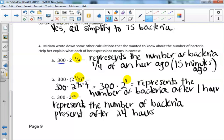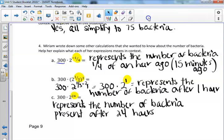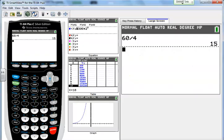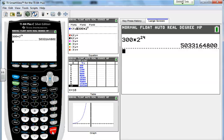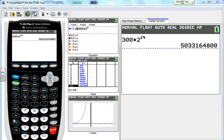Since 4c is in the future, we can calculate it directly: 300 times 2 to the 24th power. That means in 24 hours there will be 5,033,164,800 bacteria.